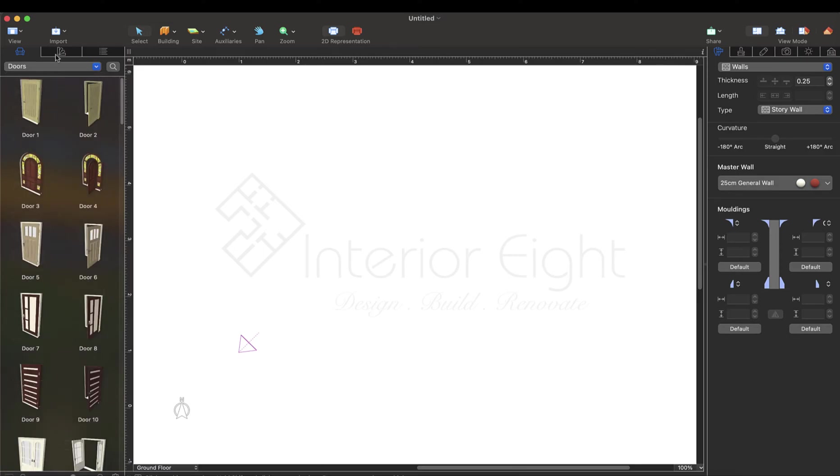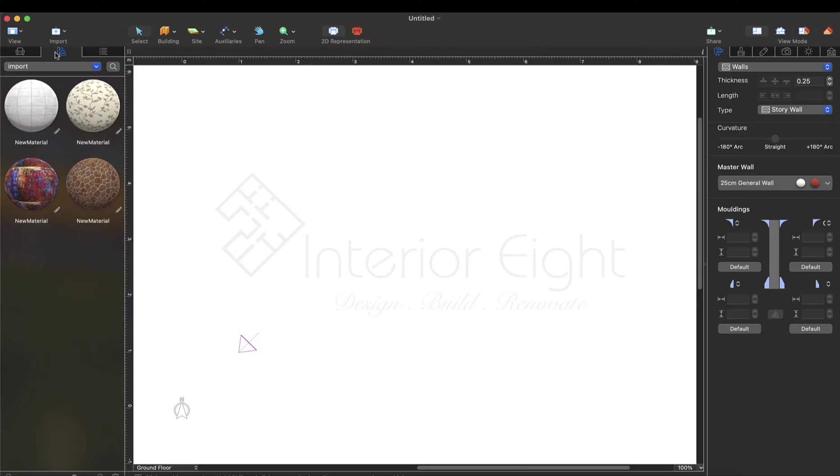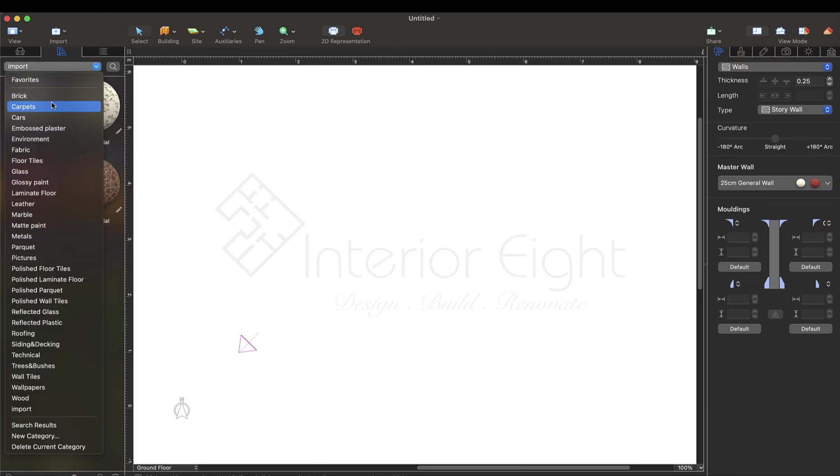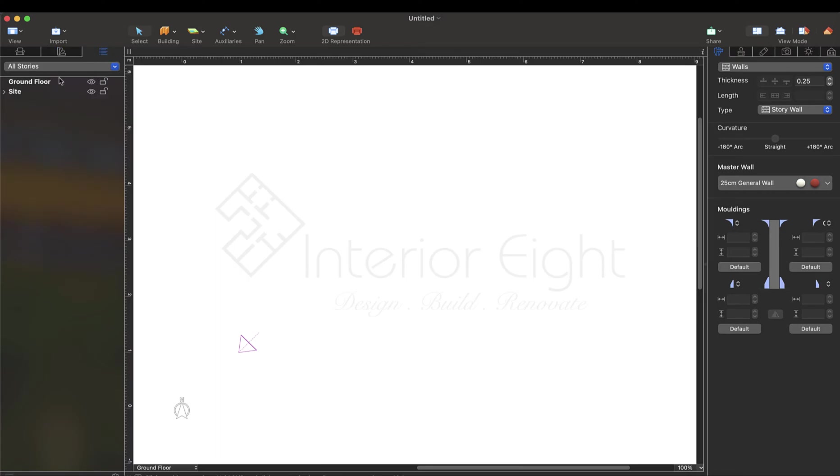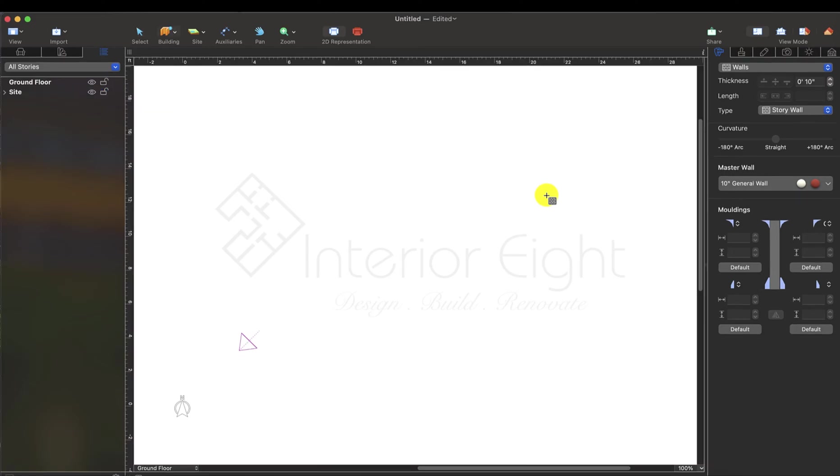Number two is material library. When we go here, there are the things that we apply on the walls, floor, or furniture, like carpets, floor tiles, wall tiles, wallpaper, and fabrics. And third option is project tree. Project tree is basically layers which we are working here. Here we can control, like we can turn them off, we can lock or unlock as well.